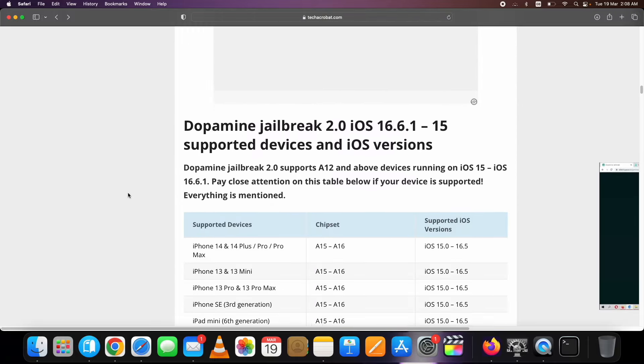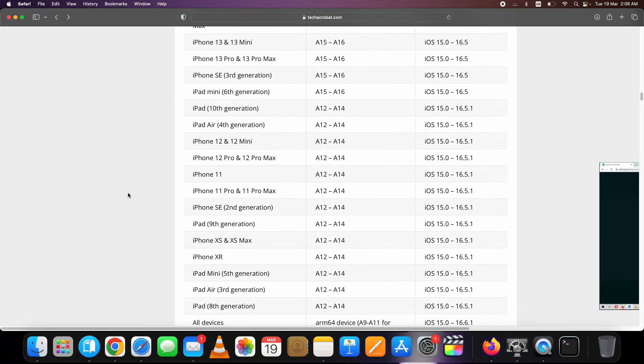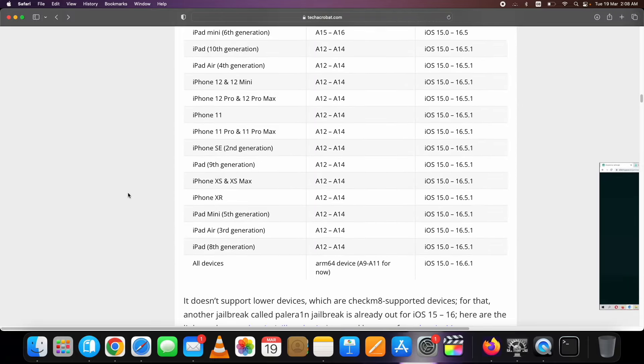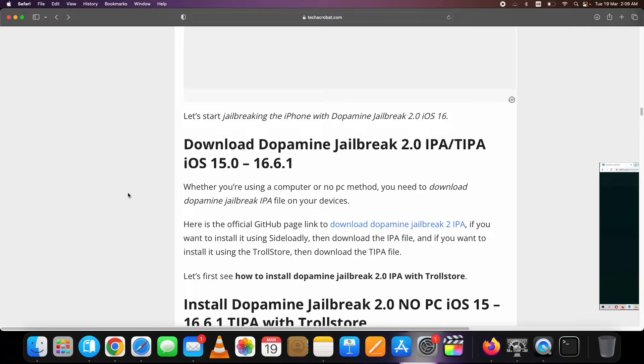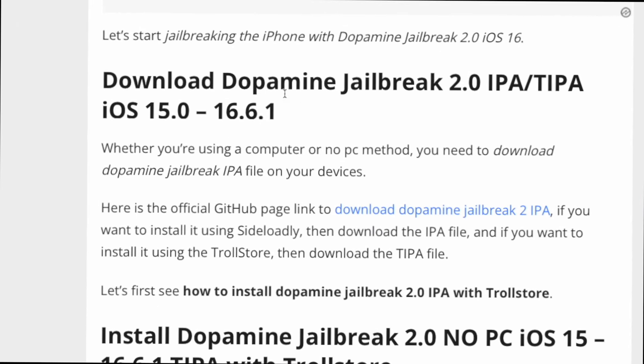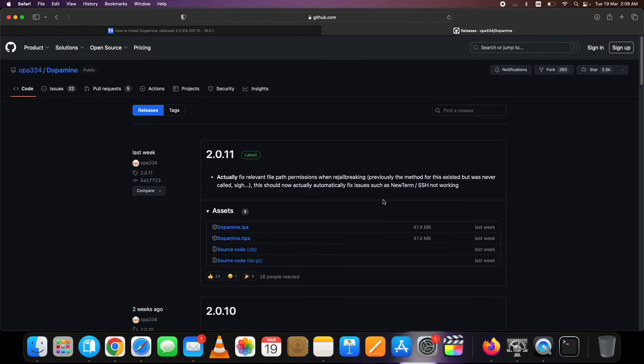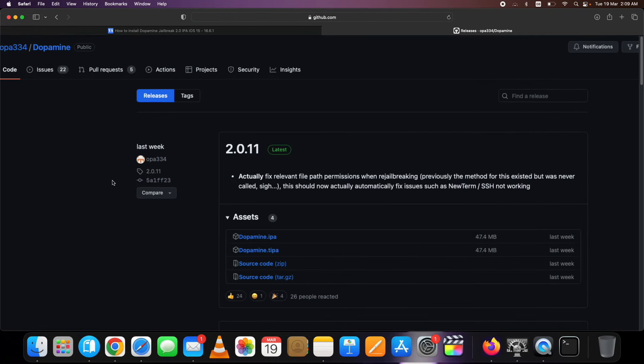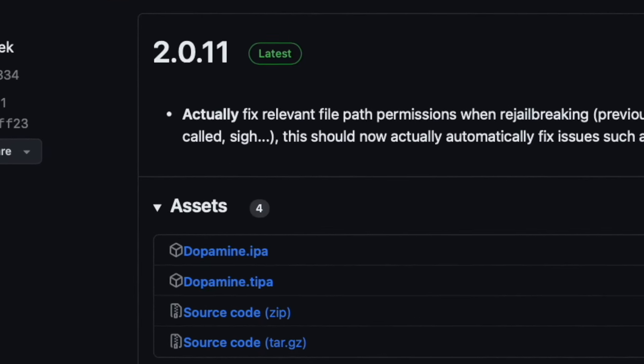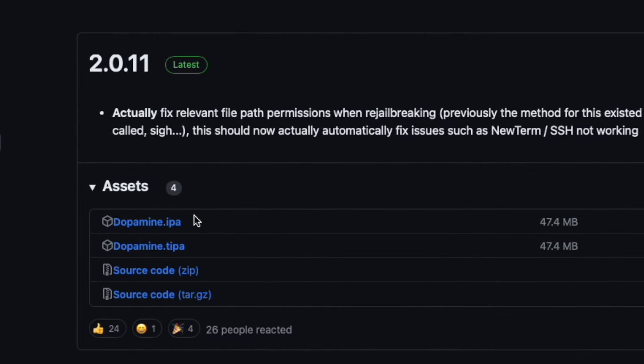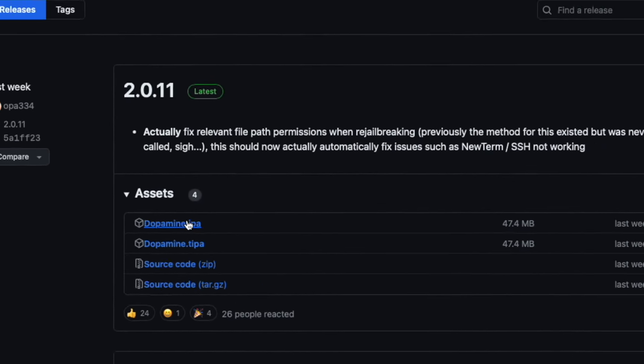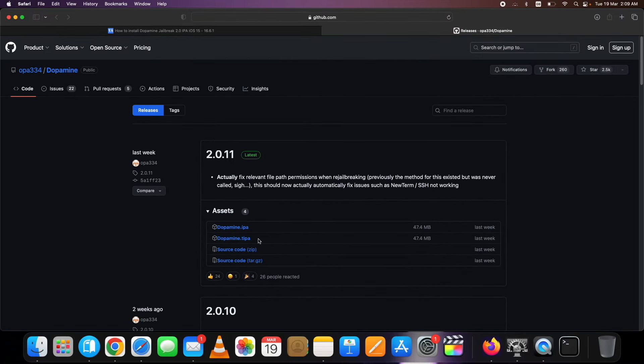Here is the compatible devices table which I just showed you as well. Here it is, it's the official GitHub page link. Go here. And on the next page, download the latest IPA file if you want to use the Sideloadly method. Note the TIPA file, that is for the TrollStore. Download the IPA file.